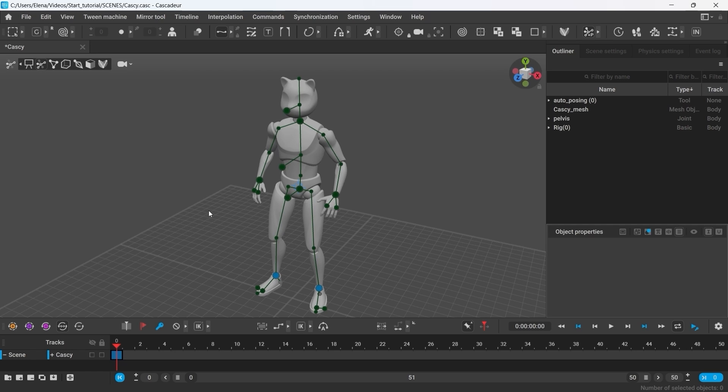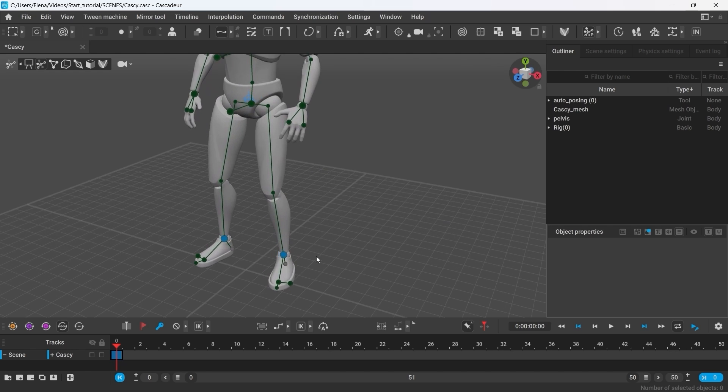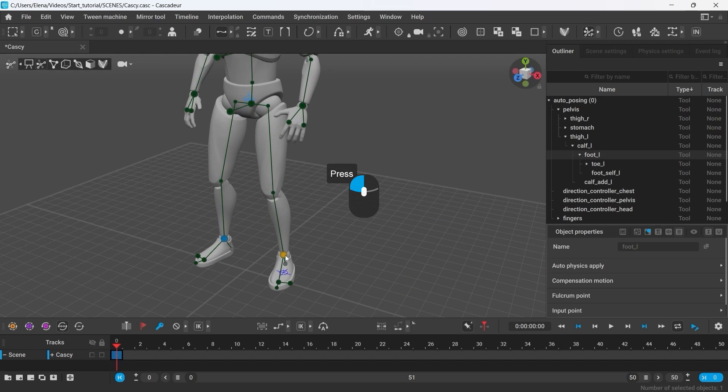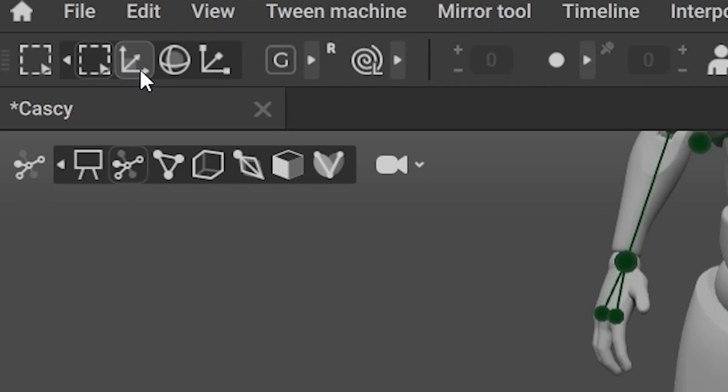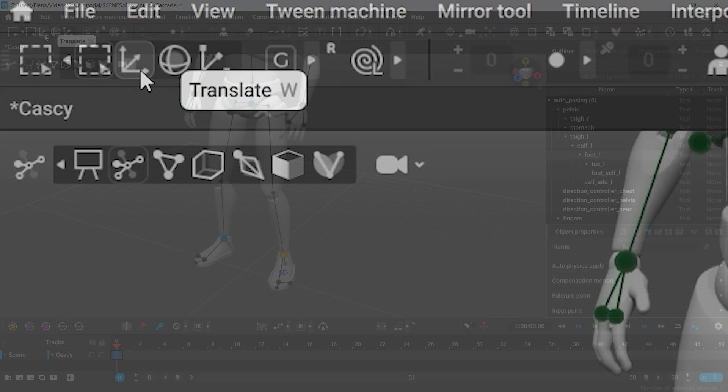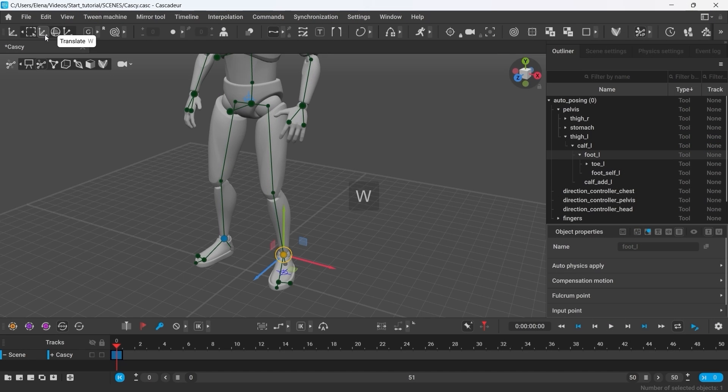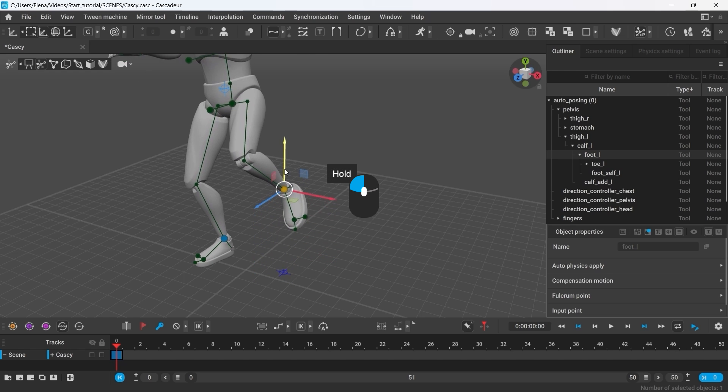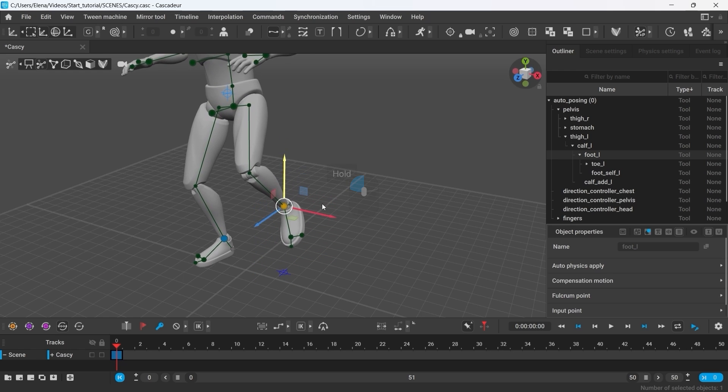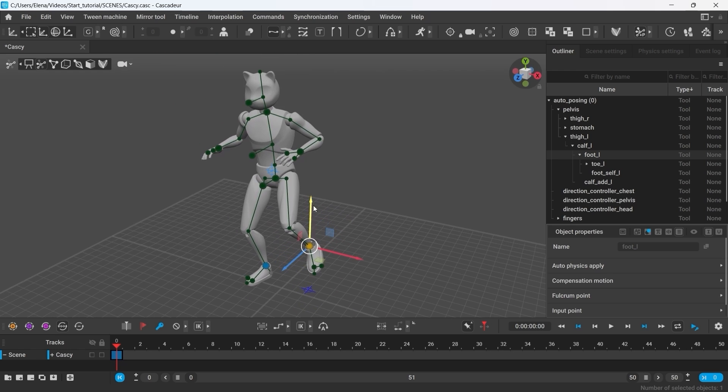The controllers for this mode look as a set of connected points. Now let's see how we can pose the character. Click the blue point at the character's foot. To move it, use Translate manipulator. You can select it from the tool panel or simply press W. Select the axis and hold left mouse button to drag it along.